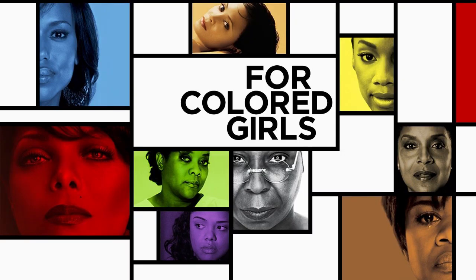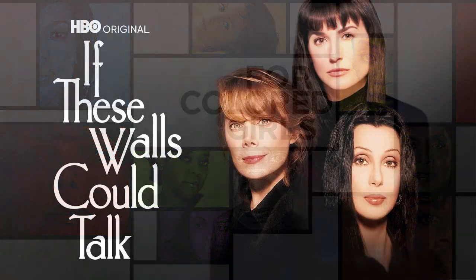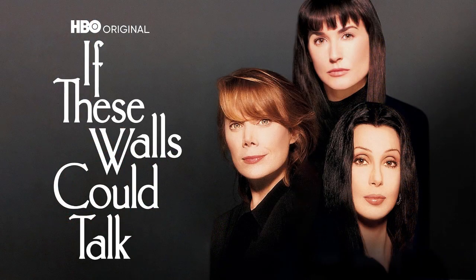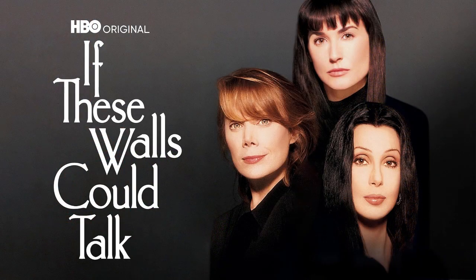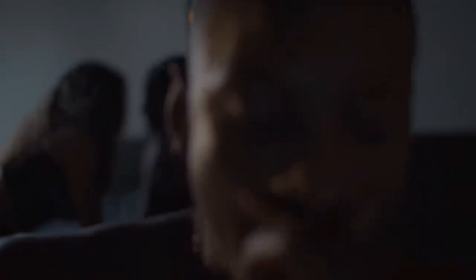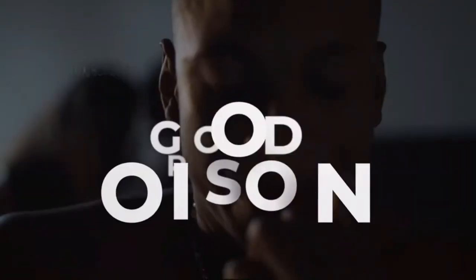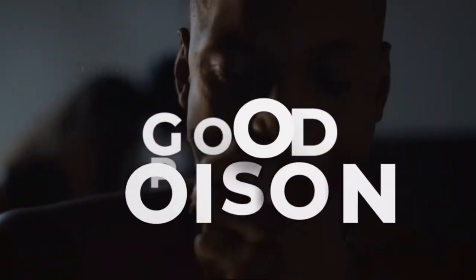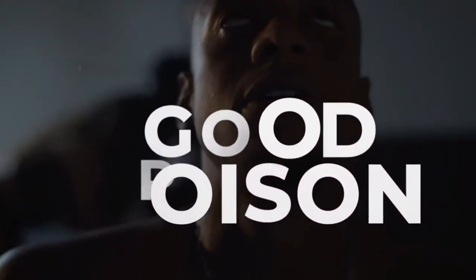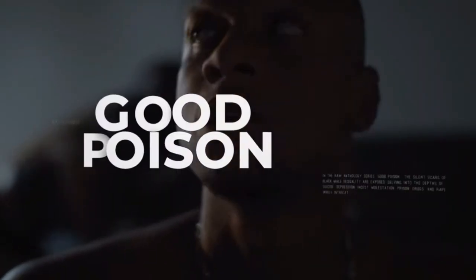So after watching the first two episodes of Good Poison, I'm going to say this series really reminds me of other anthology series that I've seen, like For Colored Girls or If These Walls Can Talk. Those are anthology drama, really heavy types of series. So I compare it to those types of anthology series.